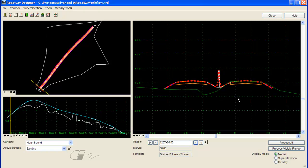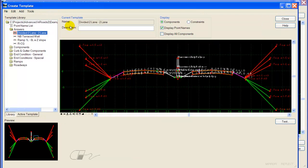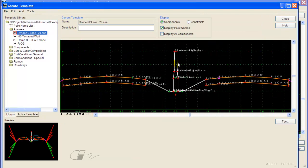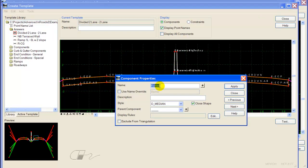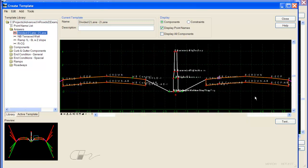you can quickly open up your template editor using this button on the Roadway Designer toolbar. And then I will just edit the barrier component by double clicking on it and toggling on Exclude from Triangulation. Apply and close and then save the template.